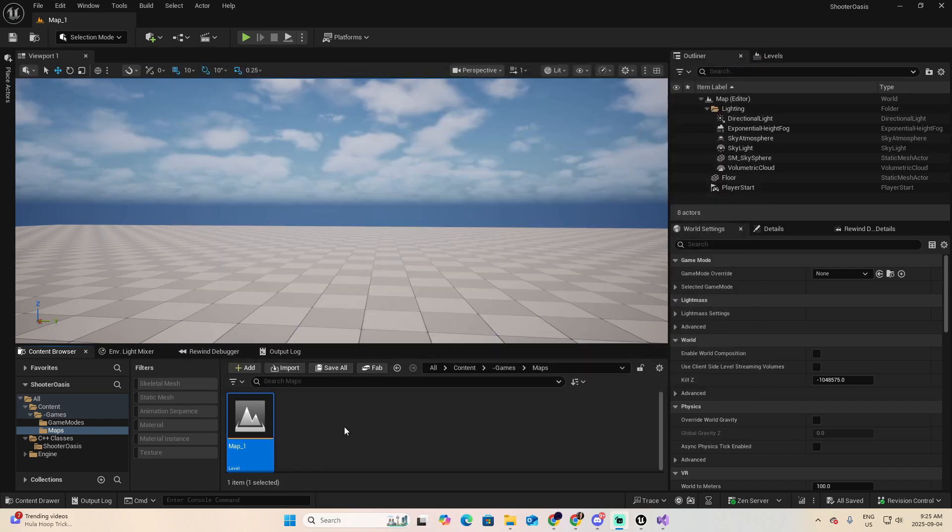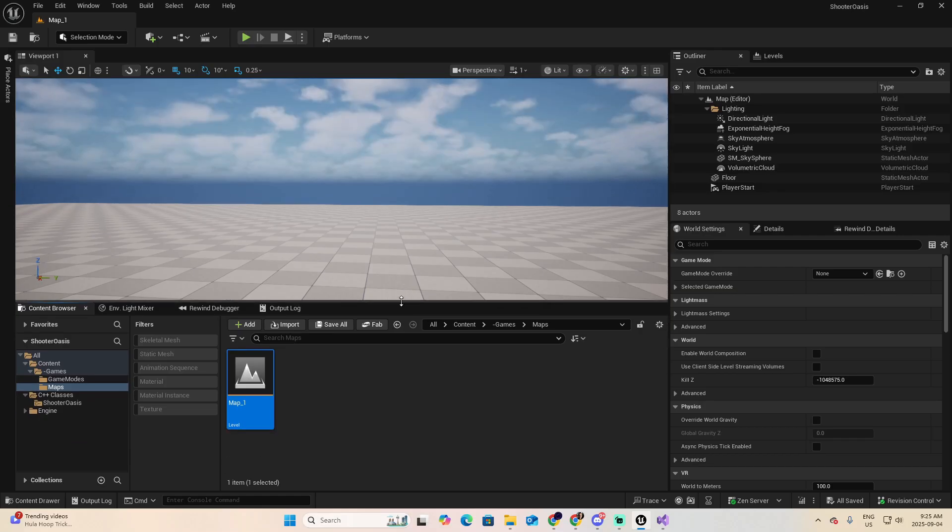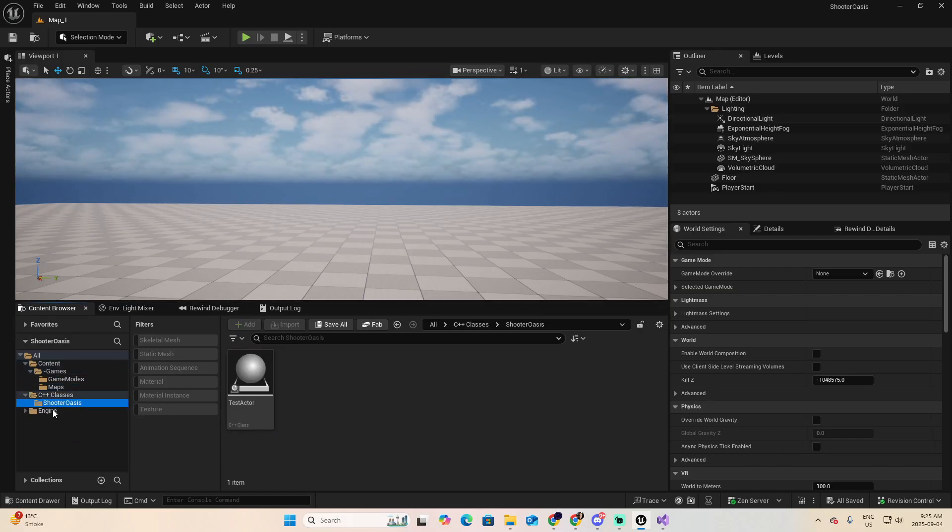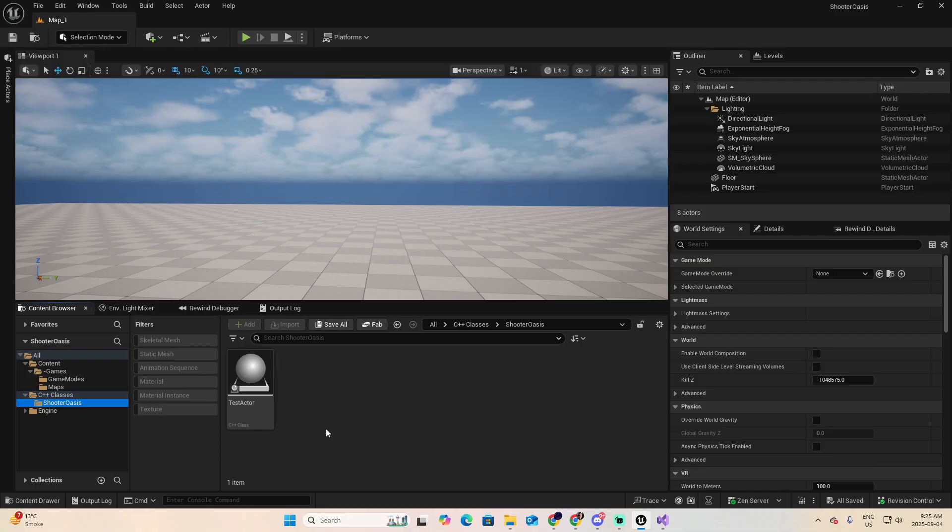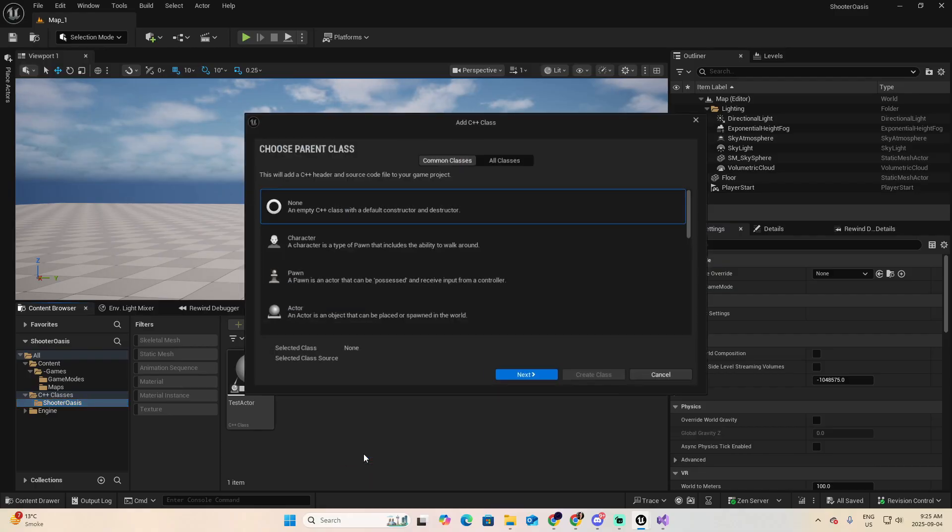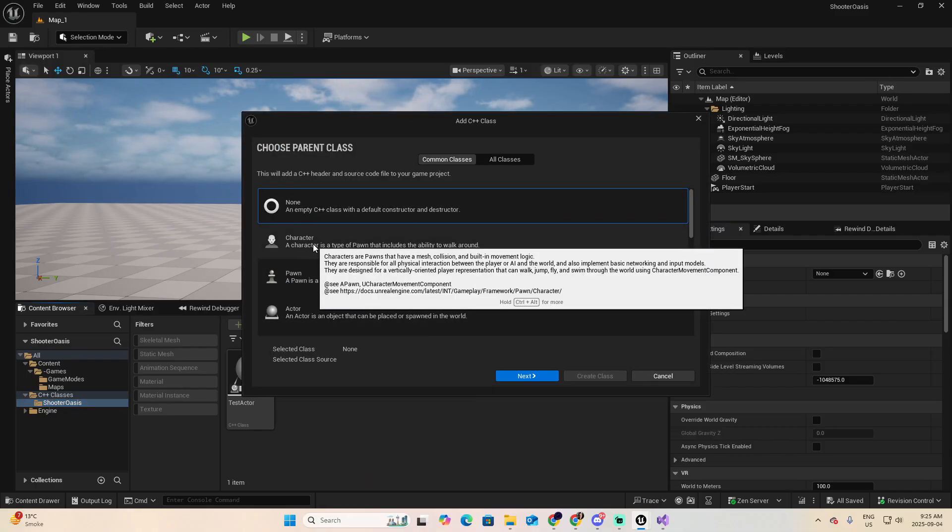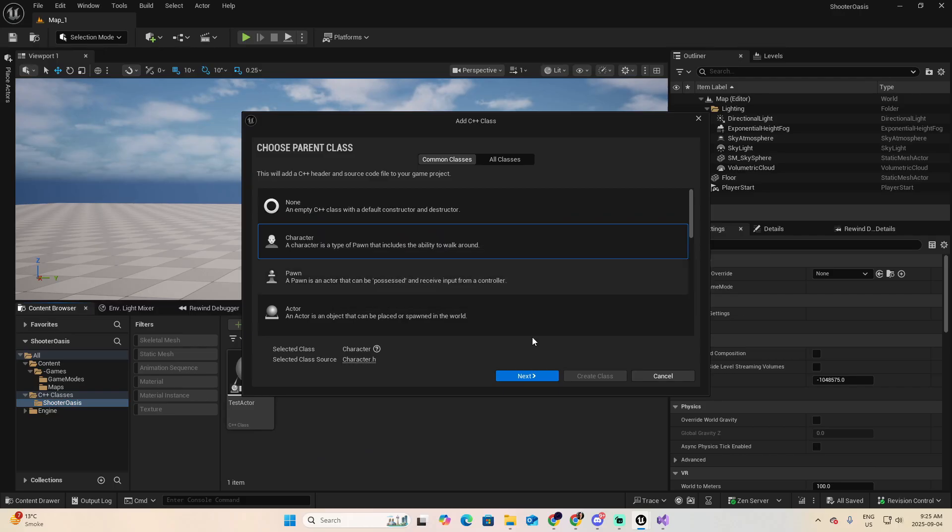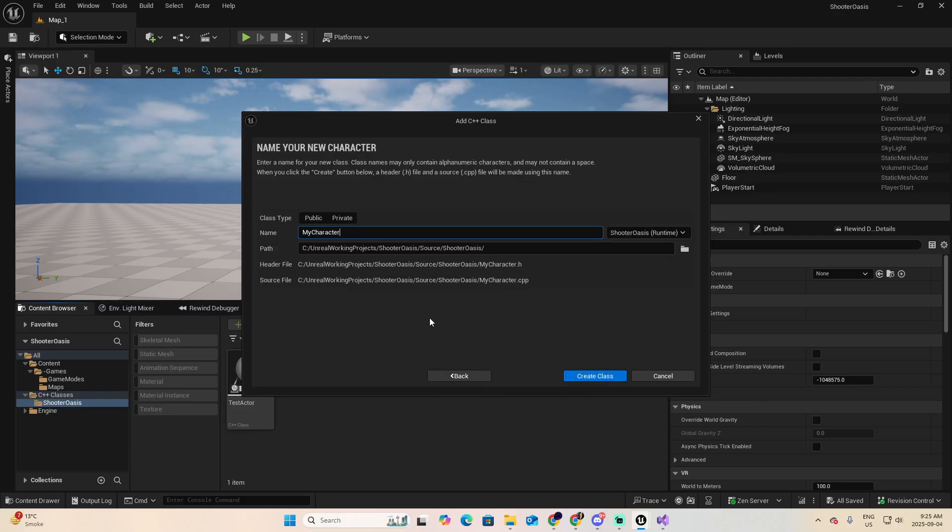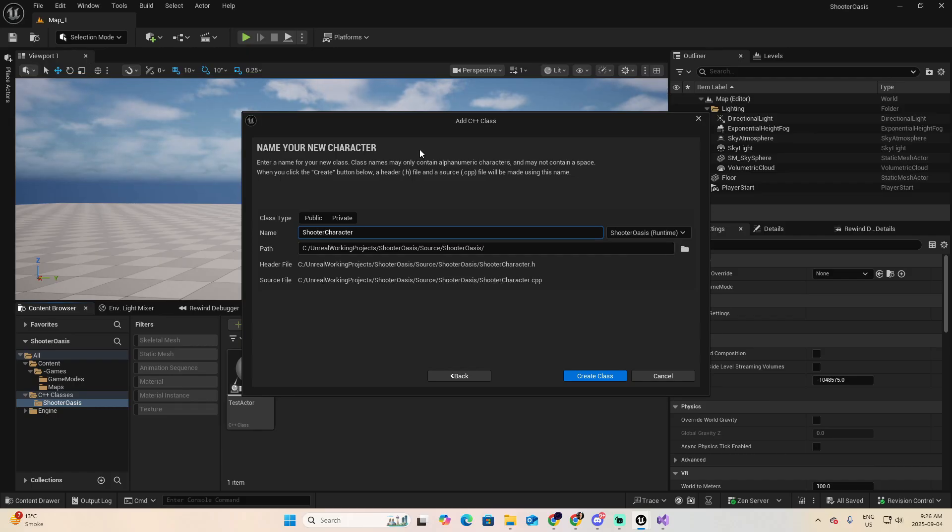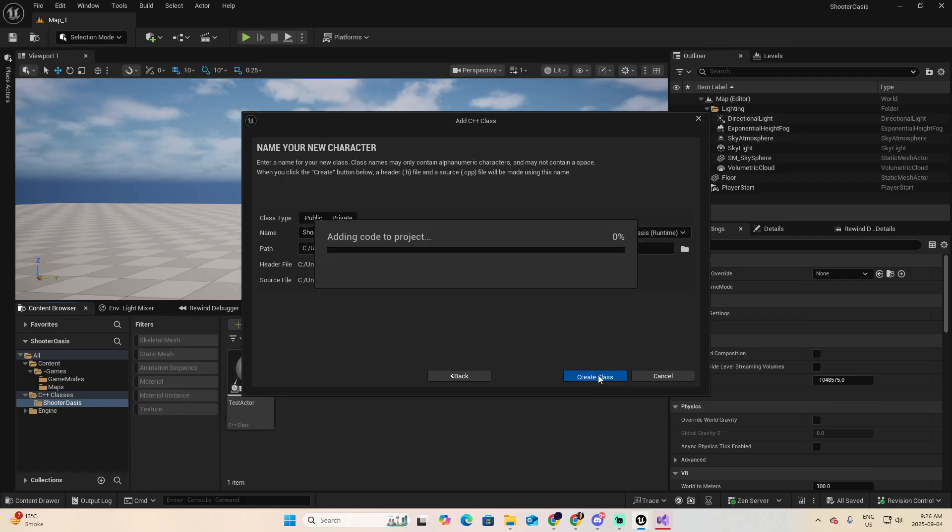Now I want to add a character class for the player that I'm going to use. So go to the folder of ShooterOasis, in our case, right click, and select New C++ Class. In that, select the Character class. Go Next. And let's name this ShooterCharacter. And leave the path as it is. Create Class.